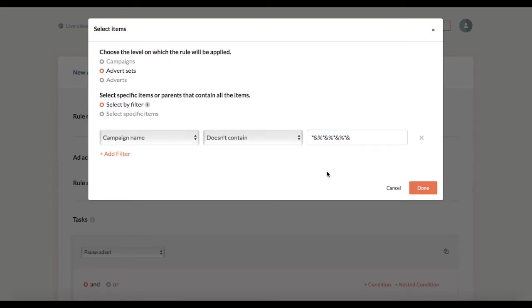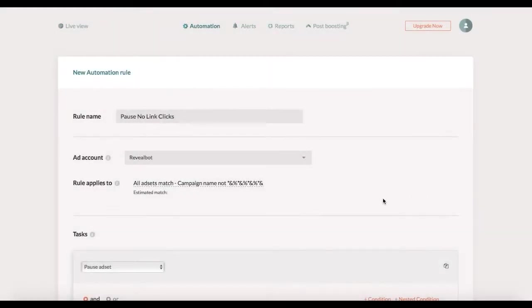Most likely no one has a campaign with such name so basically in this case the rule would apply to all ad sets in all campaigns. Alright after I selected the items I click done. I've used the filter so I can see how many ad sets match my filter.